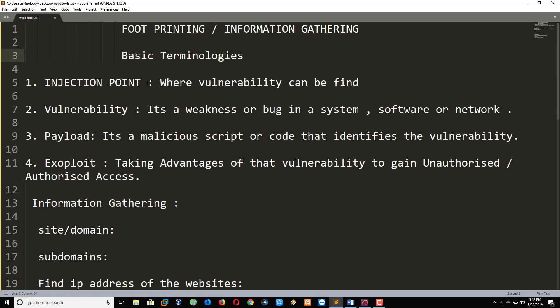Injection point: where the vulnerability can be found. Vulnerability: it's a weakness or a bug in a system. Payload: a malicious script to discover the vulnerability. Exploit: taking advantage of the vulnerability to gain unauthorized or authorized access. So these are the basic terminologies.